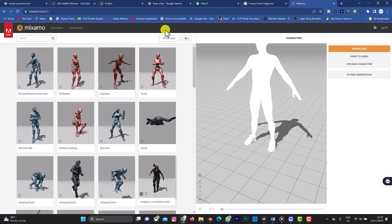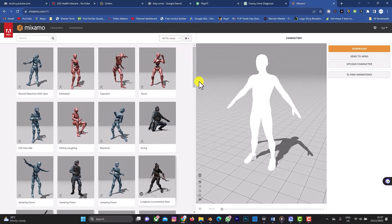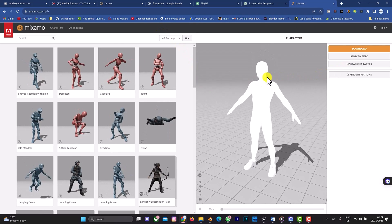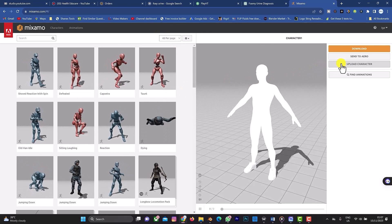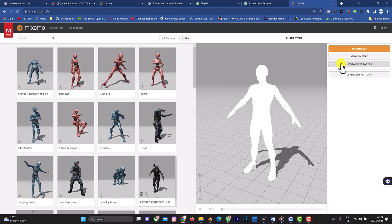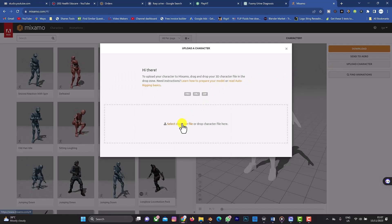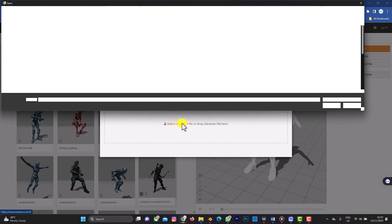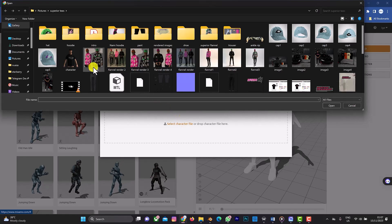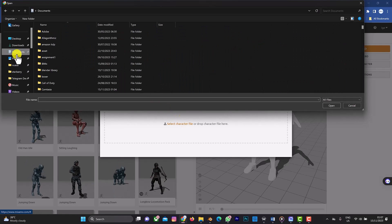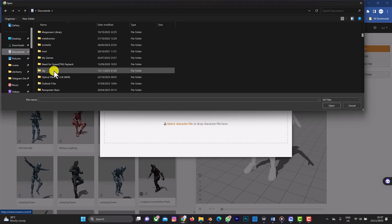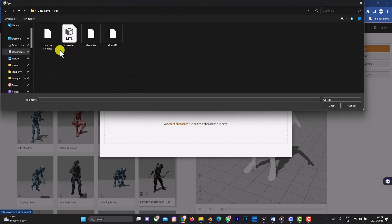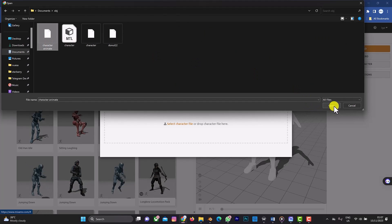Now I'll go to my browser and upload the file to Mixamo. Go to Upload Character, click 'Upload Character', then click 'Select Character File', navigate to my documents and the OBJ folder, and upload the character file.